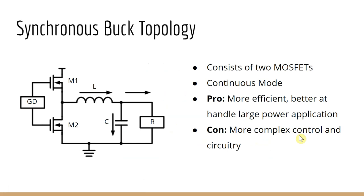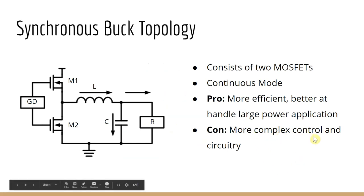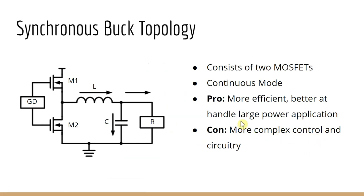Although the synchronous is more complex to control, it is better in efficiency for large power application.